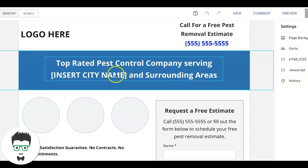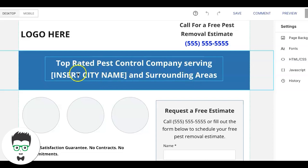If you're a pest control company in Phoenix, for example, you'd put 'Top Rated Pest Control Company Serving Phoenix and Surrounding Areas.' You want to call out the city the person is sitting in when they're looking at this landing page. You want them to feel like you're talking directly to them — that's really important when it comes to designing landing pages.